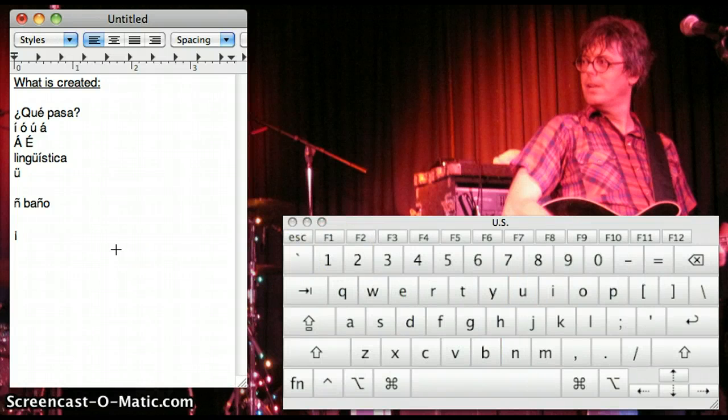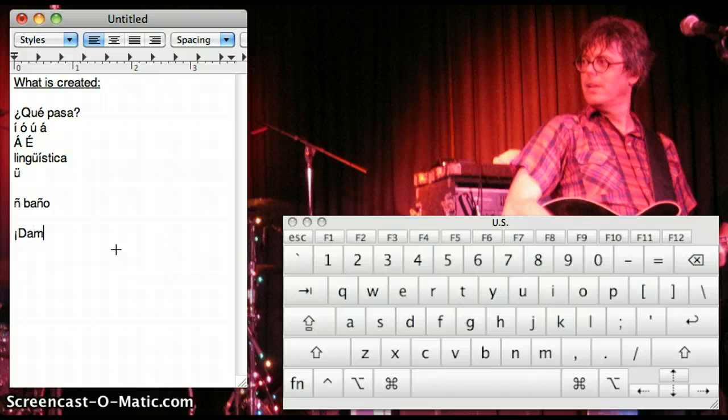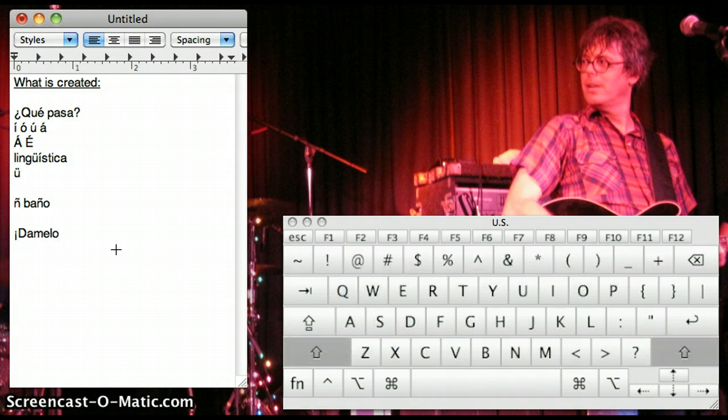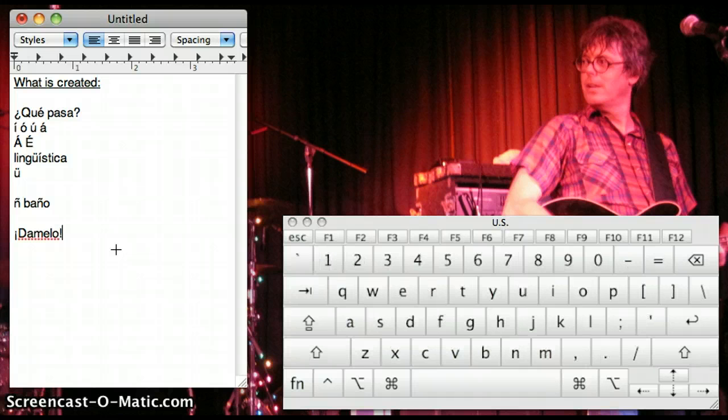So let's do Dámelo. Thank you, Faunus. And then our regular exclamation point.